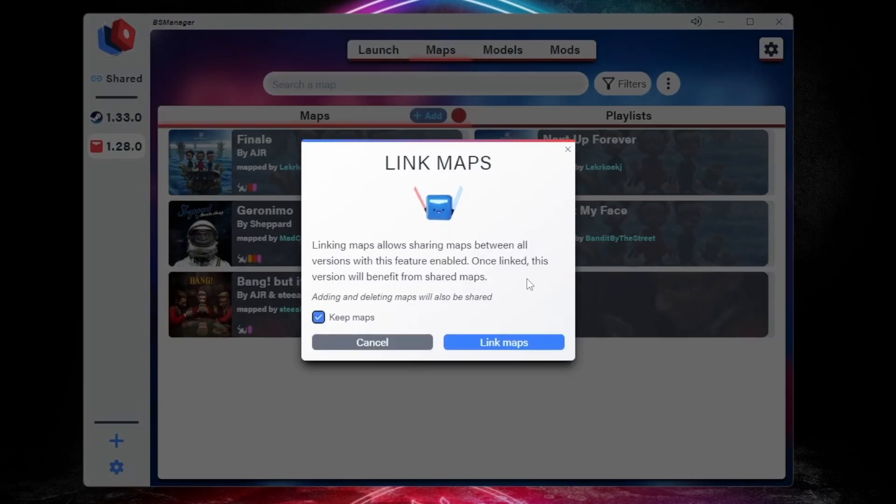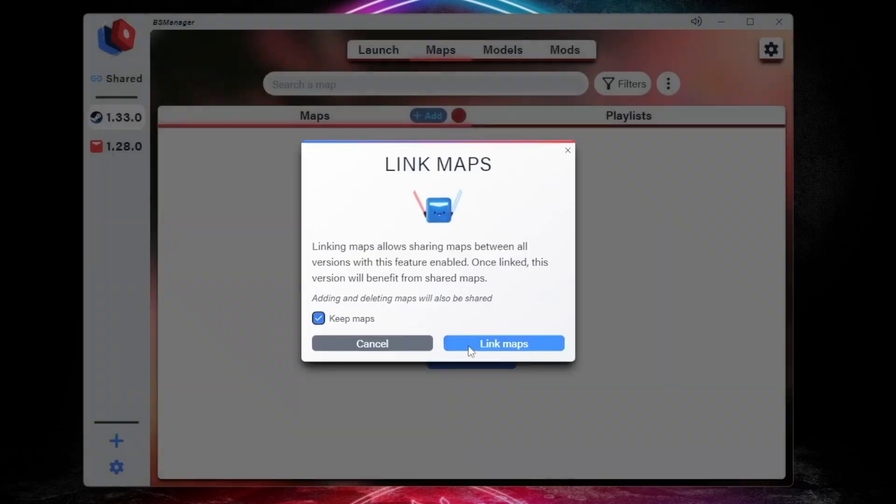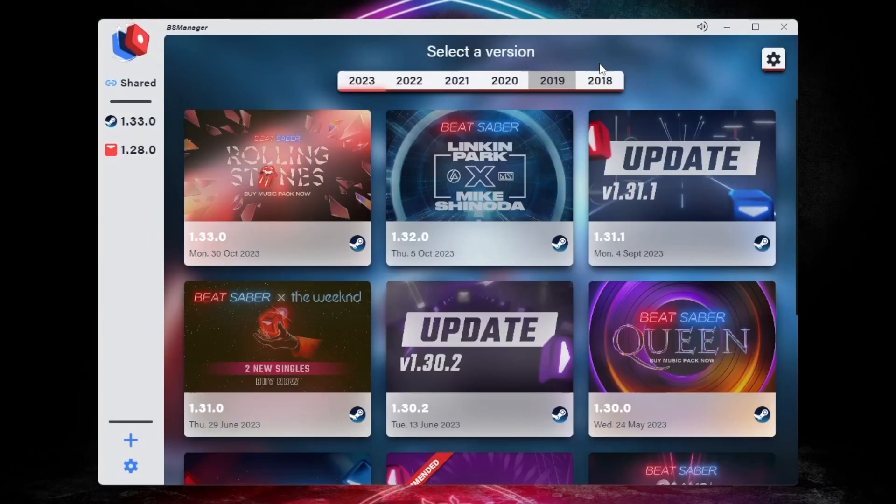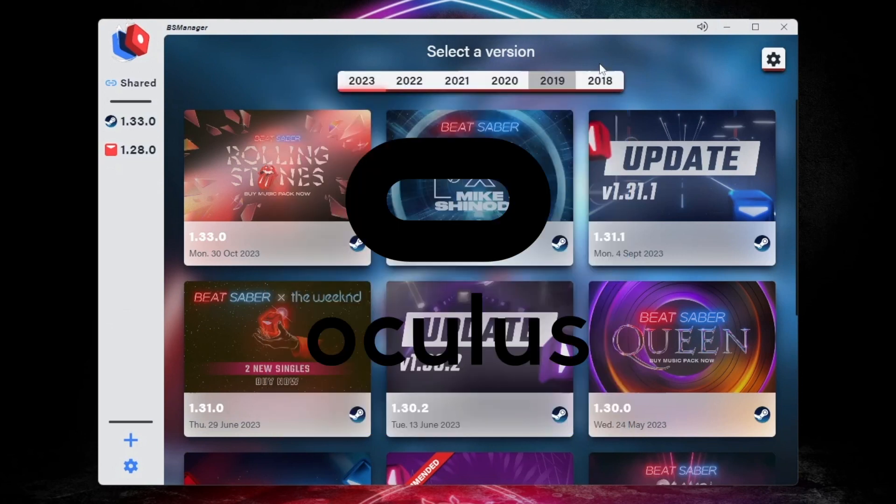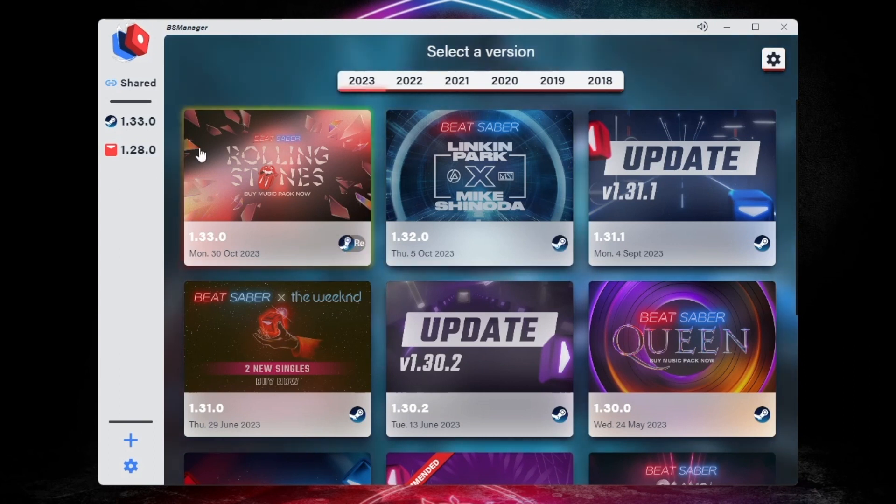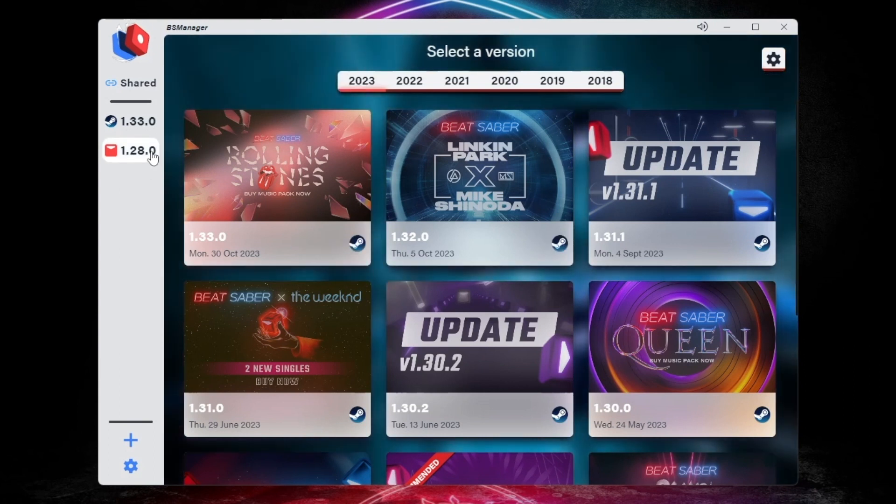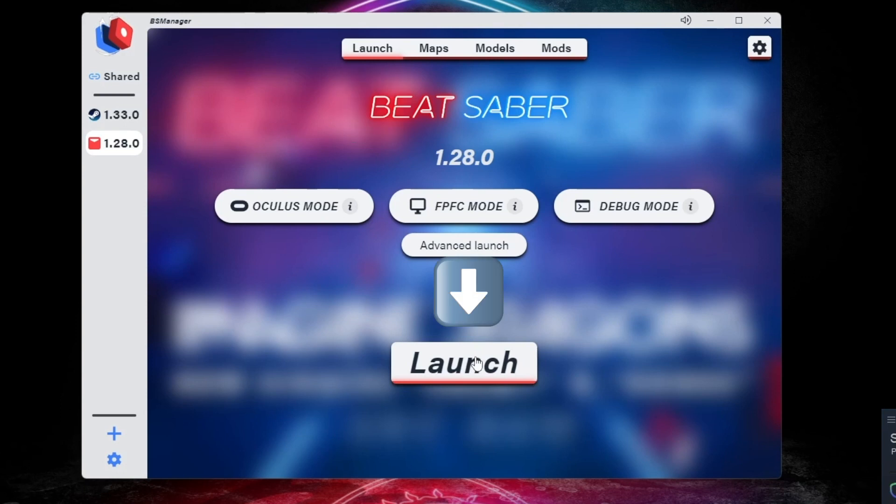Once you're ready back on the main menu, you can click the Link button to link songs on other versions. When you're ready to play, make sure you start your headset software. In my case, I use WMR, but if it's a Meta or HTC headset, you'll want to start that. It's always best to start Beat Saber from BS Manager, otherwise your mods may not work properly. Click on Launch at the top, and then the Launch button.